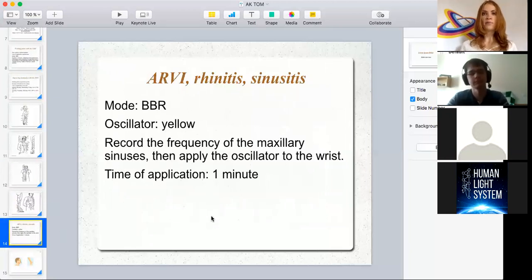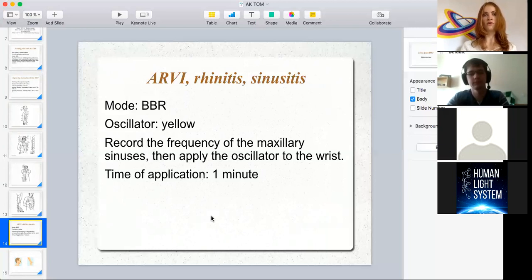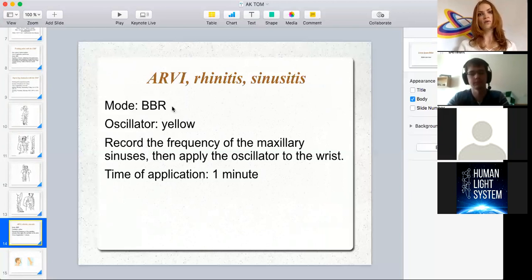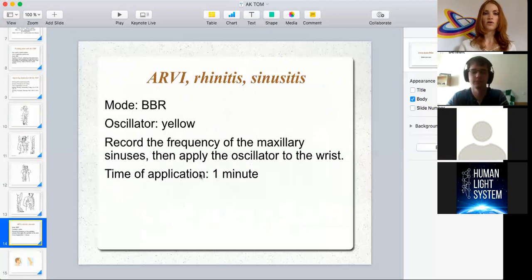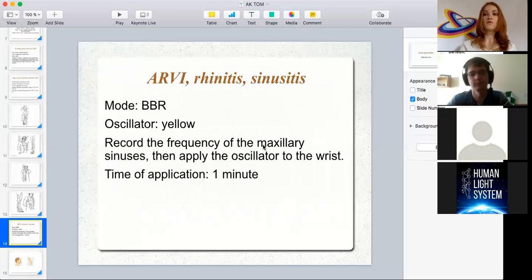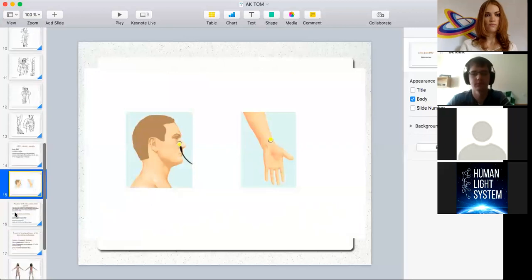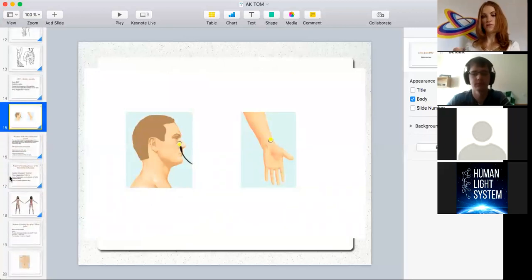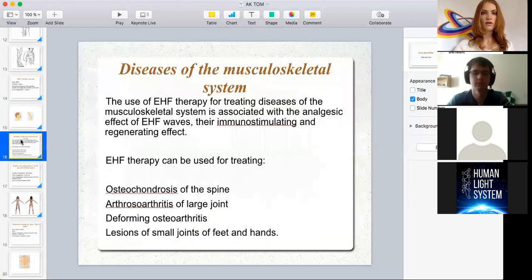Another common area of application is for treating otolaryngological diseases like rhinitis, sinusitis, or similar conditions. The mode used in this case is the second mode — background resonance radiation mode — and the oscillator is yellow. We record the frequency of the maxillary sinuses, which are on the sides of our nose, and then apply the oscillator to the wrist and keep it there for one minute. So basically, you put the oscillator here on the sinuses and then apply it to the wrist.